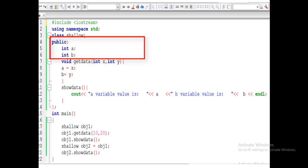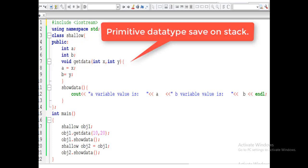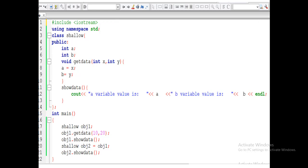Primitive data types always save on the stack. There are two types of memory: heap and stack. Always keep in mind that all the primitive type data like int, float, char — it saves on the stack. While on the other hand, all the user-defined data types like class, structure, union — including pointer — it saves on the heap. So int a and b are both primitive type data and they save on the stack.